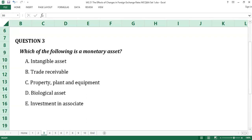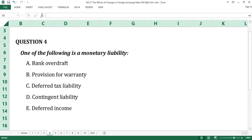Question number three: the answer is B, Trade receivable. A monetary asset is an asset held in units of currency to be received in a fixed or determinable number of units of currency, where the amount to be received is specific. Question number four: the answer is A, Bank overdraft. A monetary liability is a liability held in units of currency to be paid in a fixed or determinable number of units of currency — it is exact in amount and not estimated or subject to uncertainty.